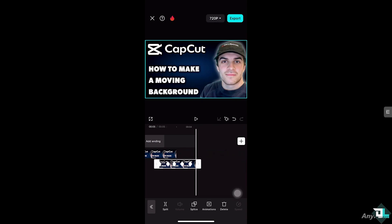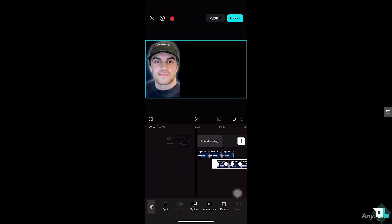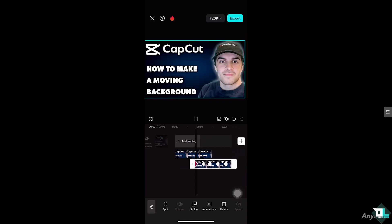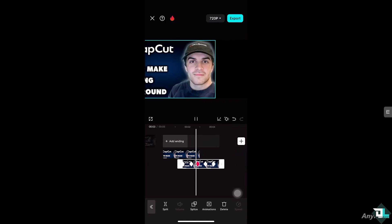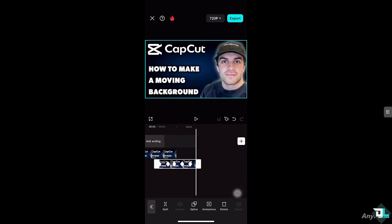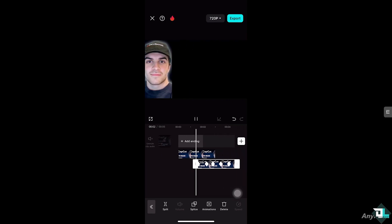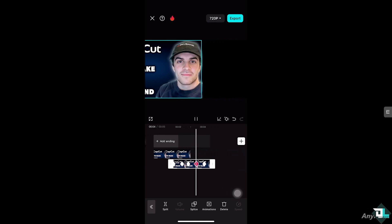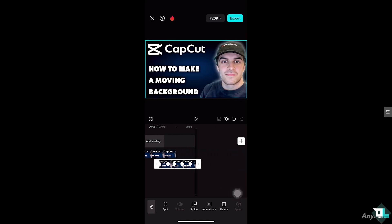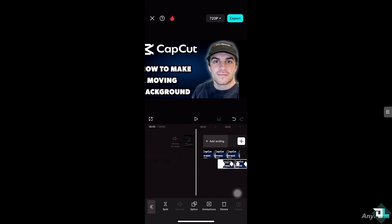Adding motion to your background can help shift focus to the main subject of your video by creating a dynamic environment. Backgrounds can be boring, while moving backgrounds catch a viewer's attention and maintain their interest. You can choose a different background or different types of motion effects that fit the mood and theme of your video, whether it's a subtle animation or a dramatic movement.